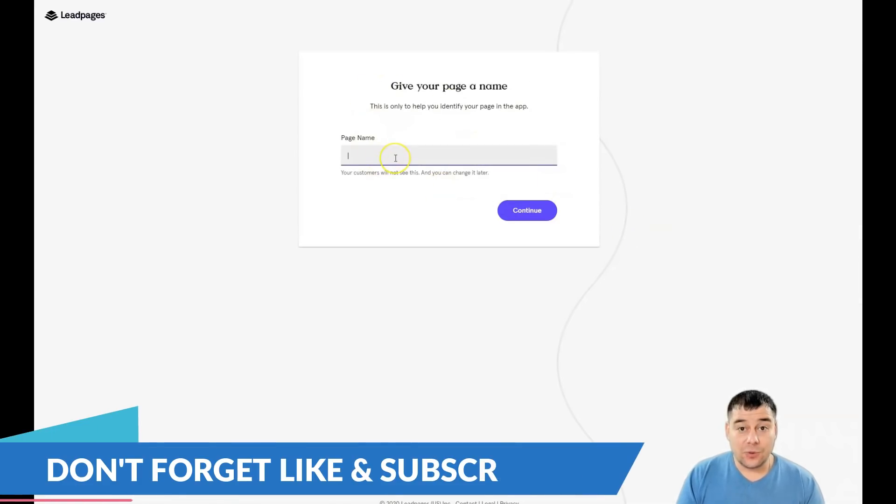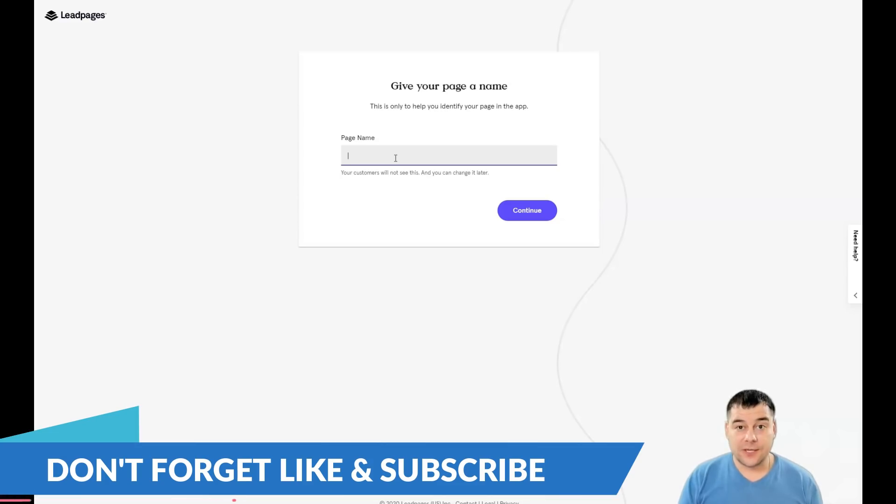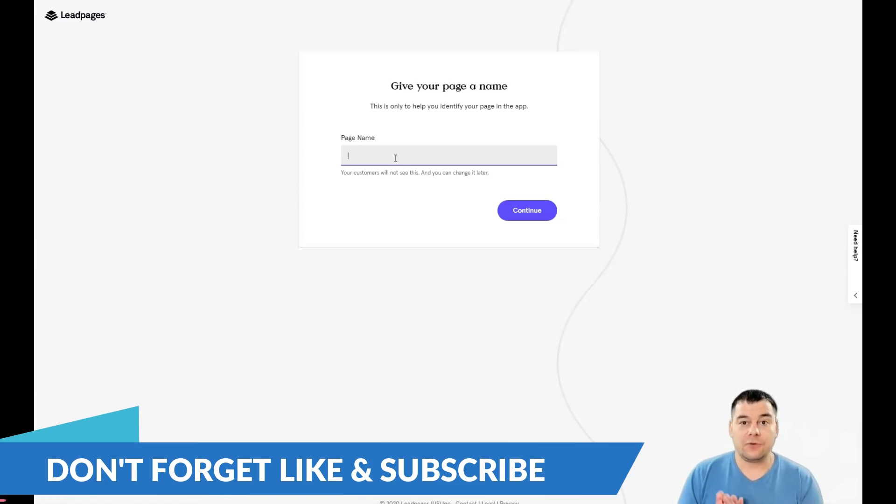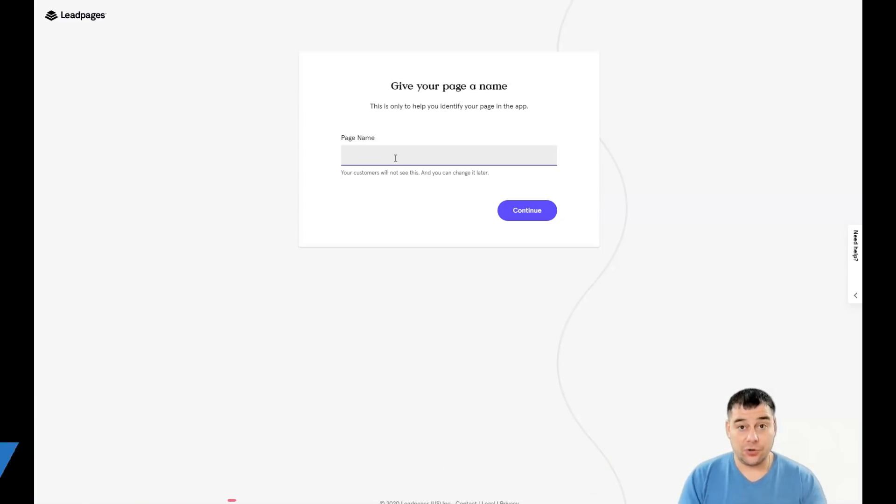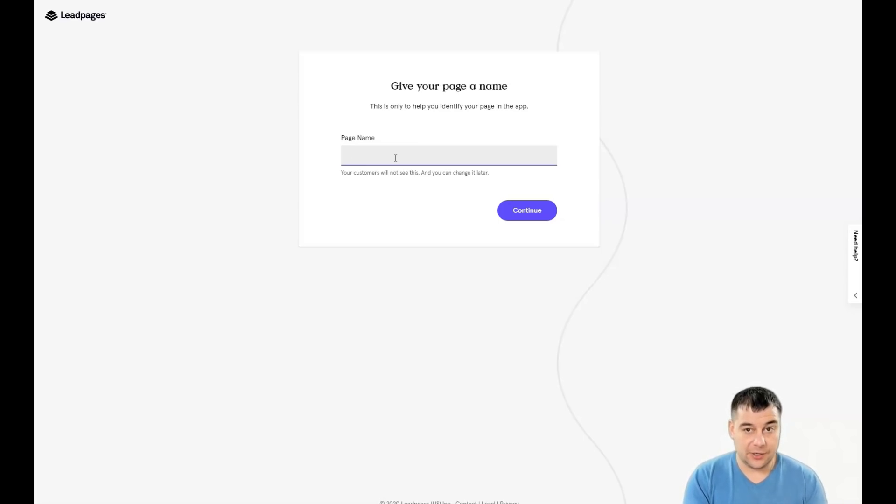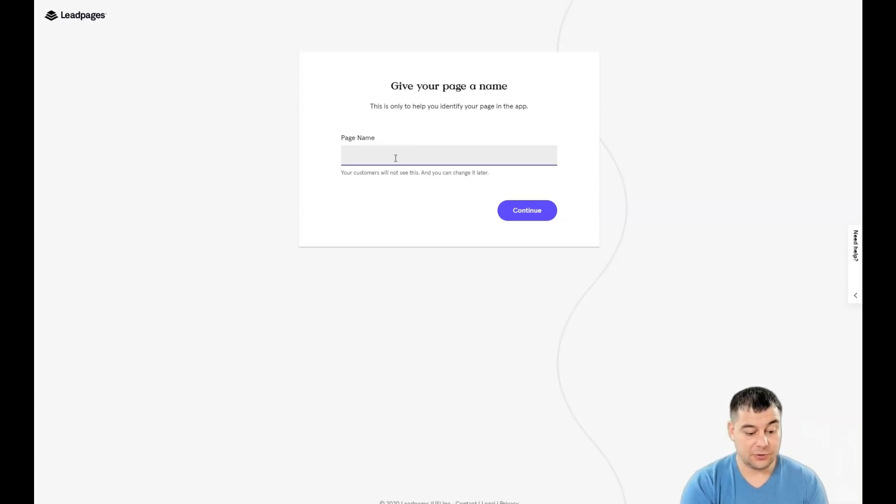I choose this one. The editing features are pretty the same for landing pages and for websites. I'm gonna show you how things are working here and you're gonna get an idea of how to build it by yourself.